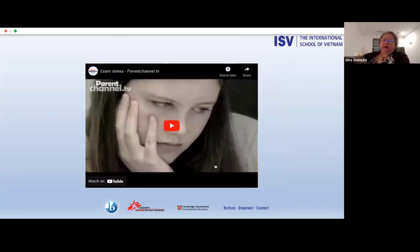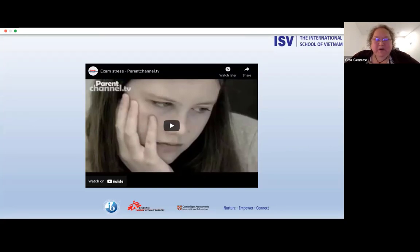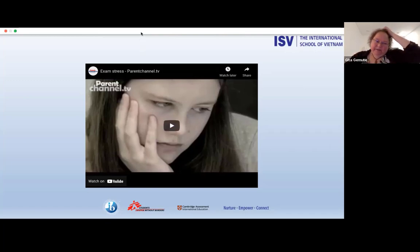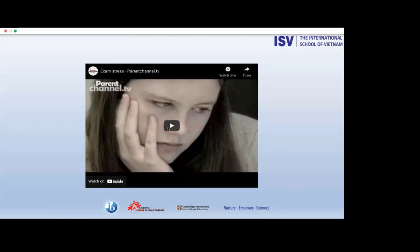We're now going to watch a short video that's mostly from students — it's an older video, but very interesting because it's from the student perspective, and it adds some things that we as adults may have forgotten about when we were taking exams. It puts you in the position of considering where your child is coming from when they're talking about exams. We're going to turn on captions as they have quite strong English accents.